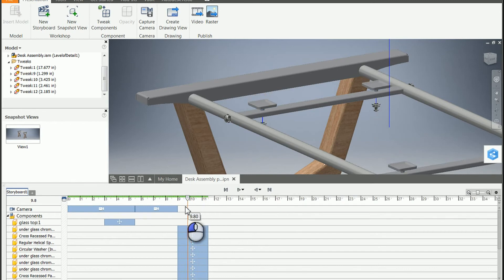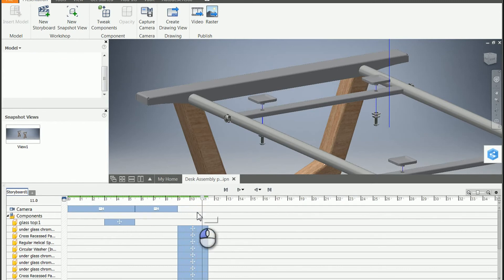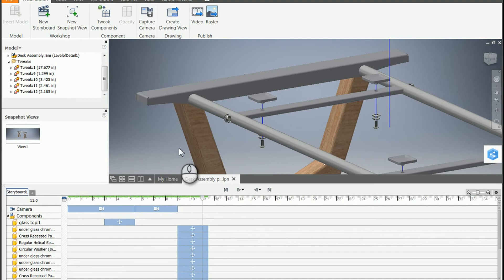So just a quick tip on duplicating the motion in your presentation files using the new Inventor 2017 presentation file environment. Go try it out.